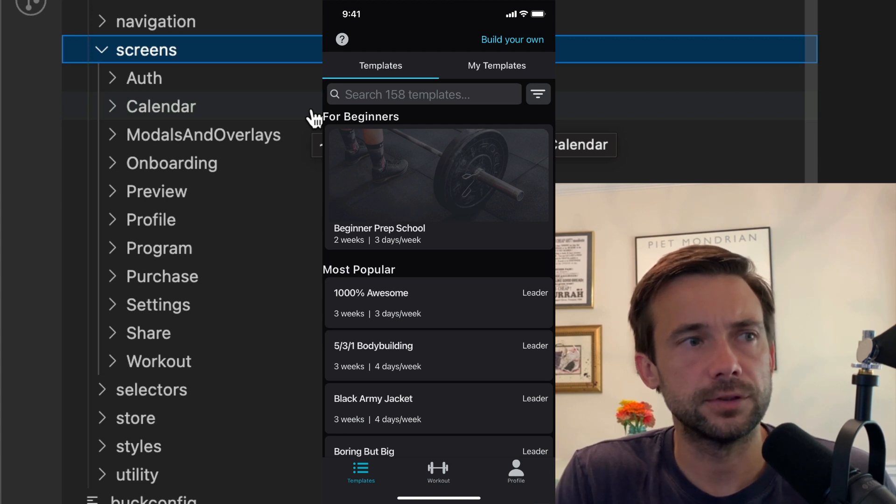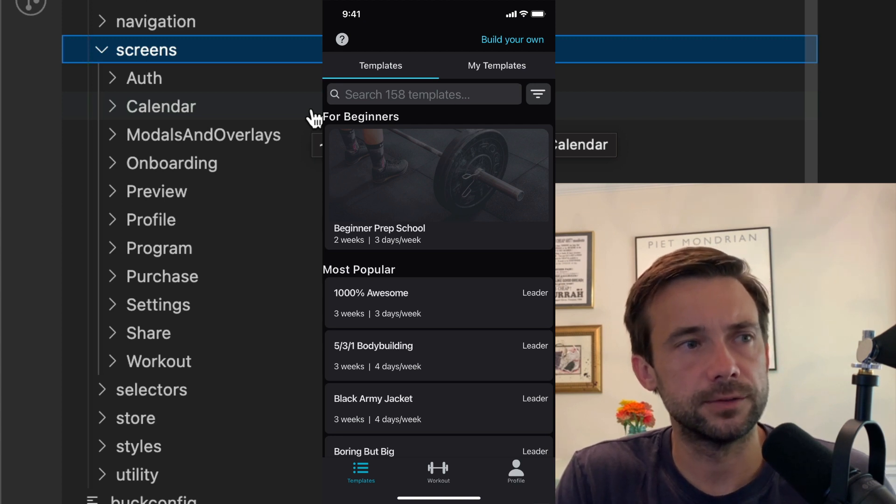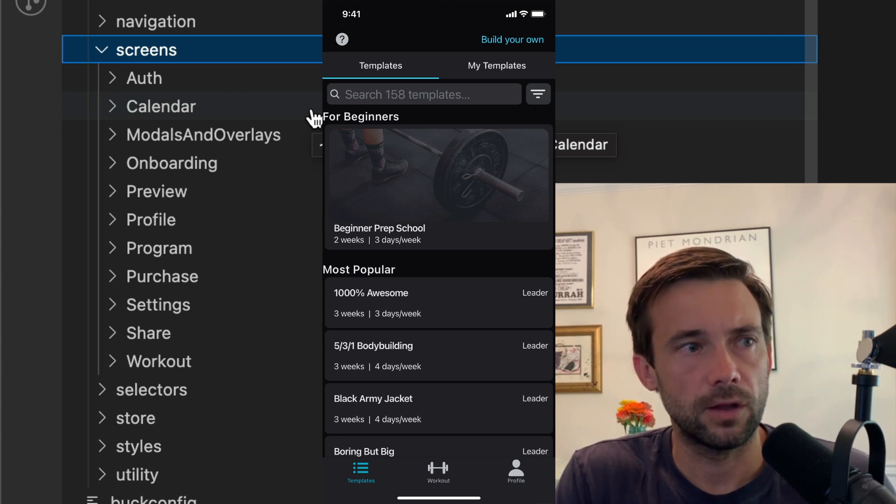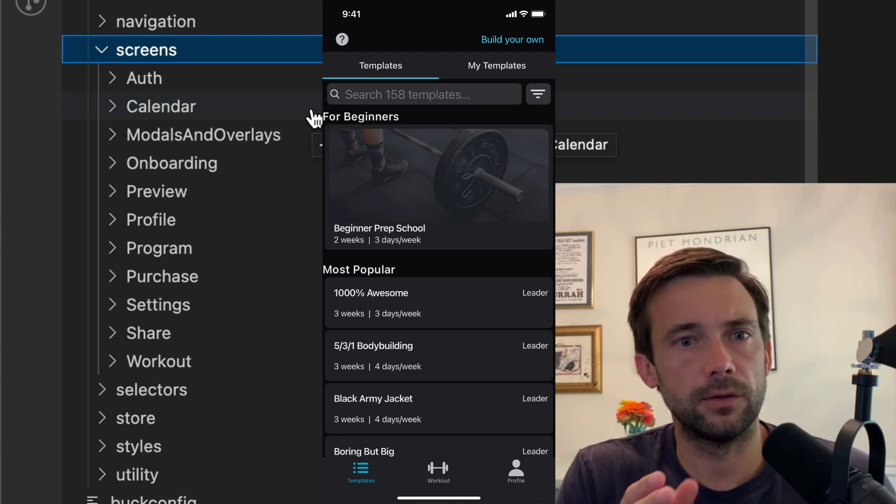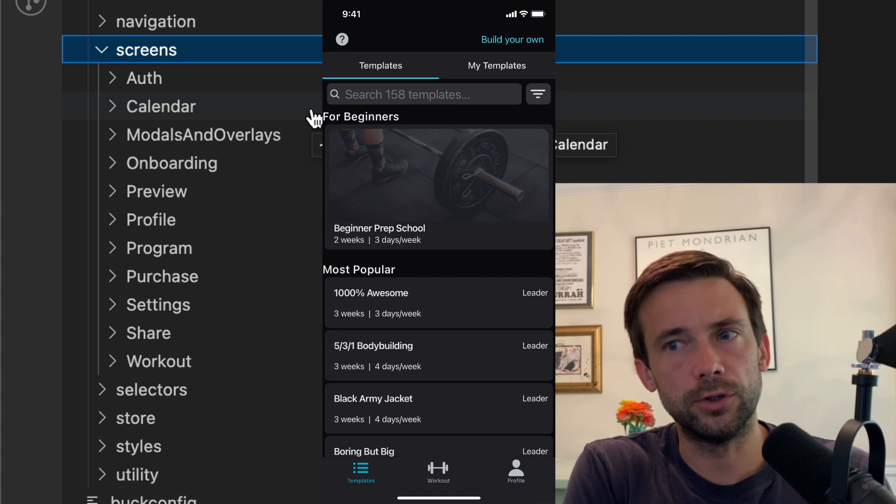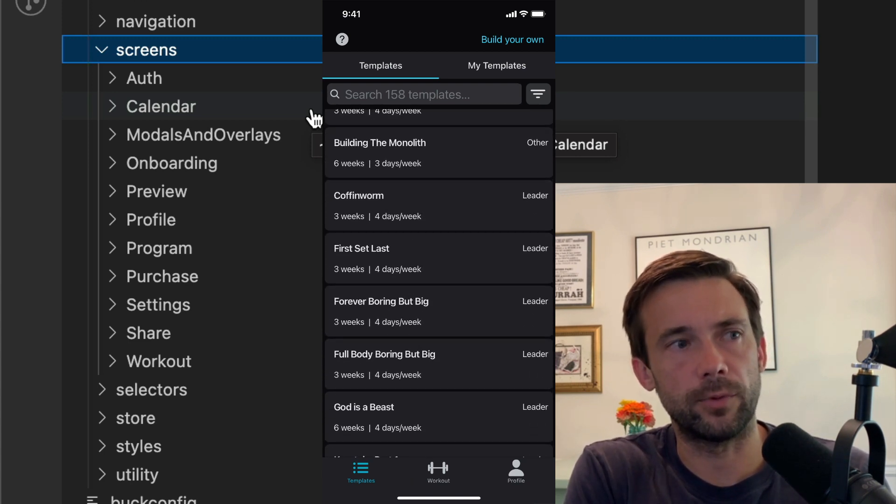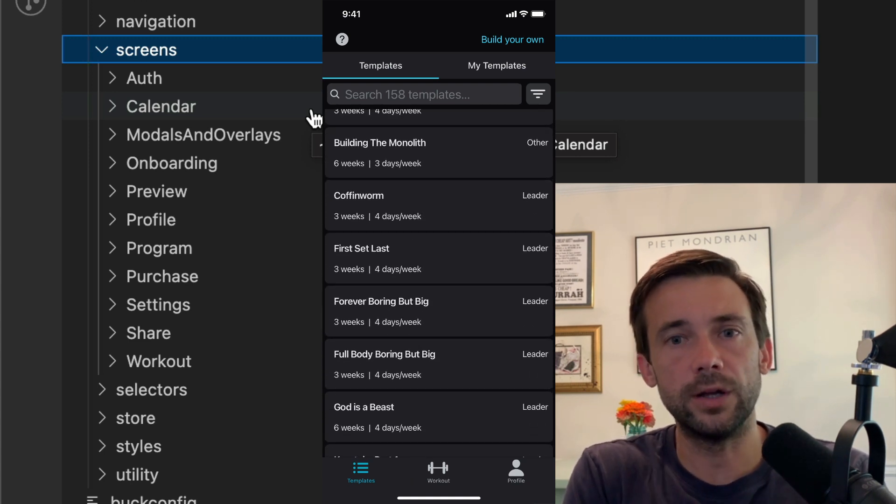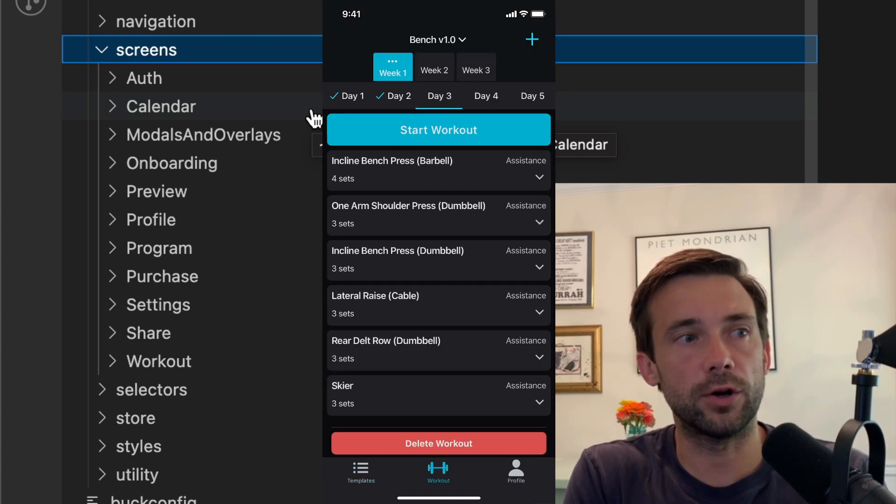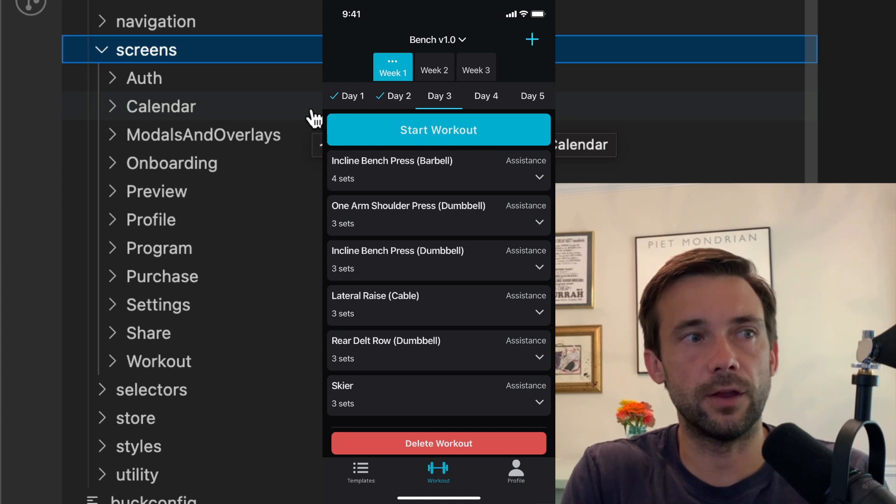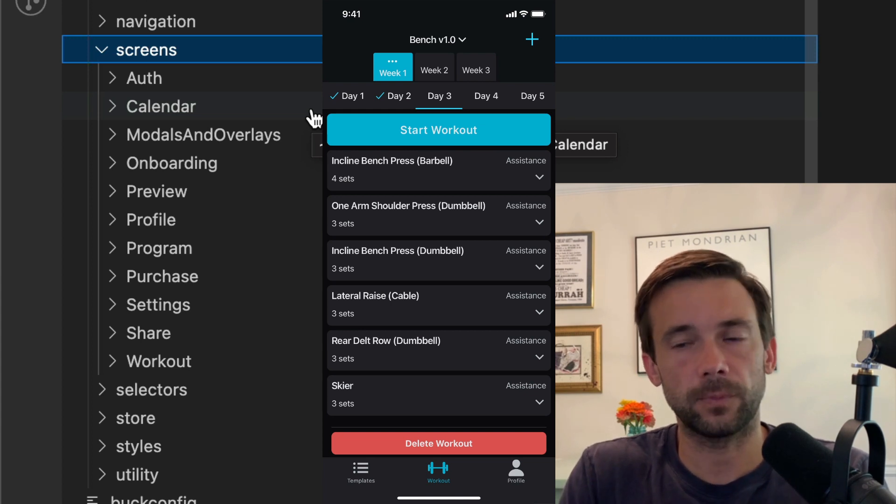It has one tab where you create your programs, workout programs. One tab where you do all your workouts, and then one tab that's like your profile tab.